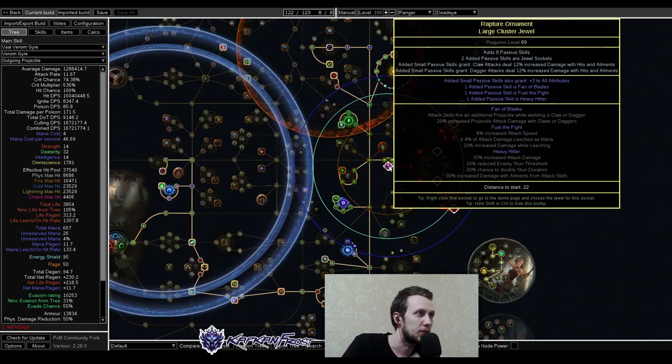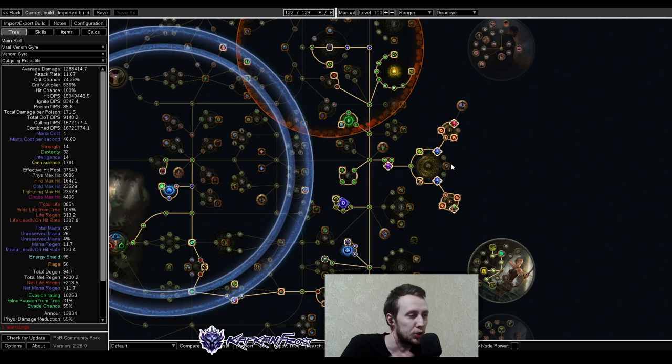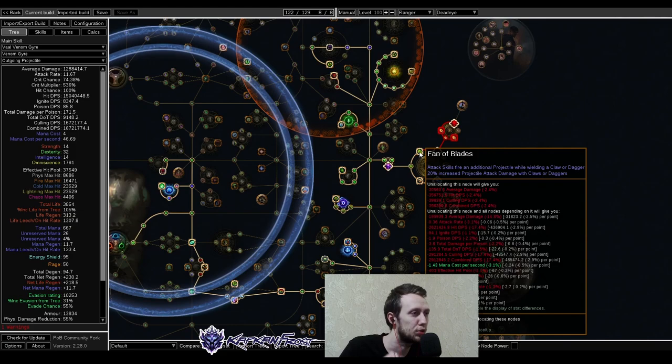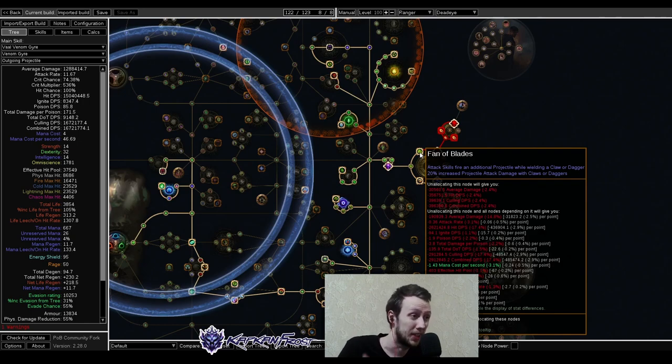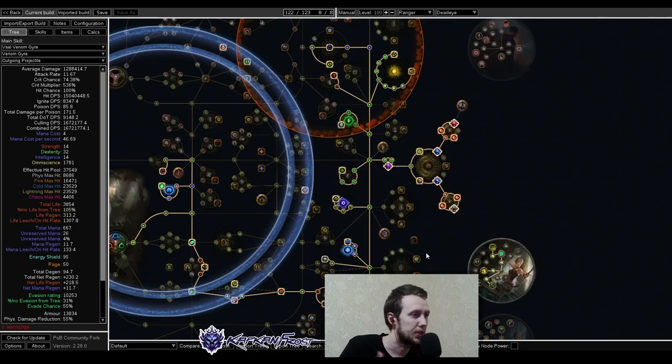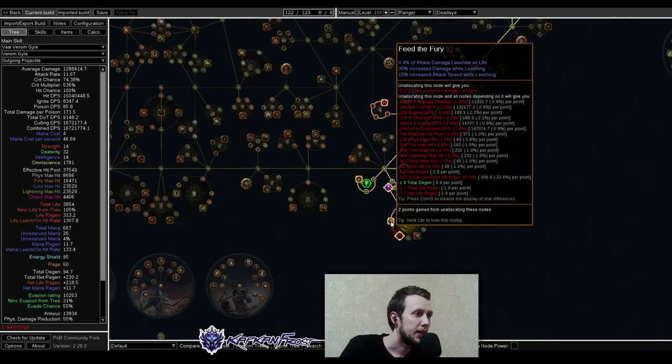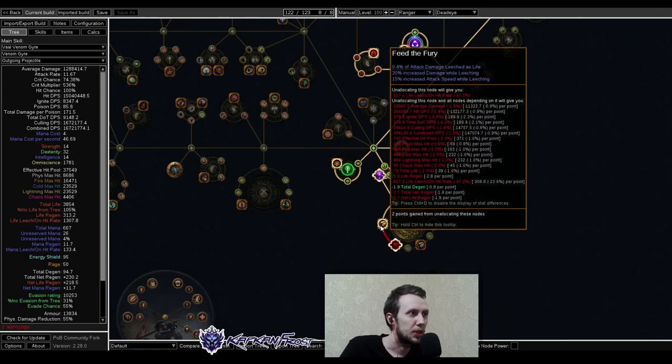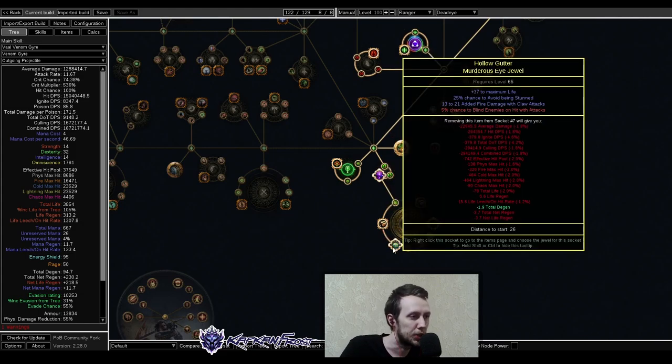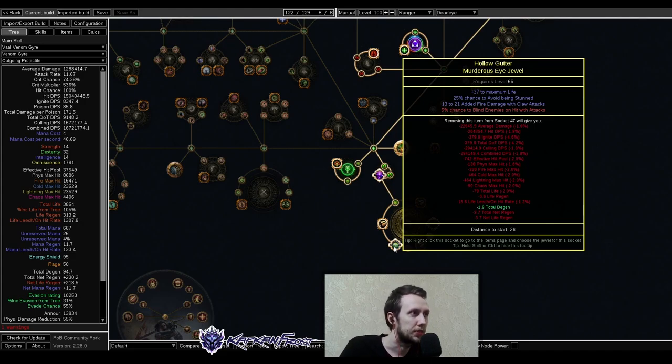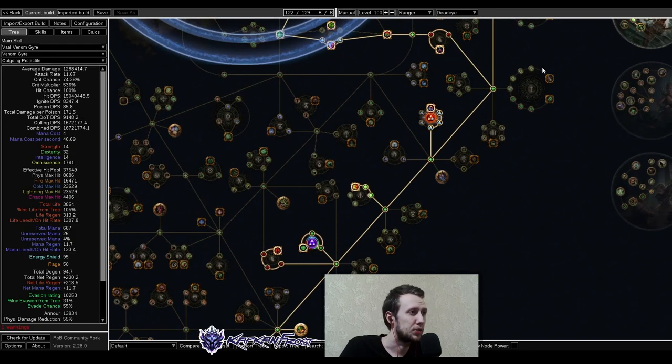Then for our cluster jewels, as you can see, we're taking claw damage, claw multiplier oriented, claw modifier oriented cluster jewels. With attack skills, fire an additional projectile while wielding a claw or dagger, which is massive. And Feel the Fight, just your regular damage increase, attack speed increase, some leech as well. And here we have something similar. Feed the Fury again, just regular damage, a bunch of attack speed and some leech. And we're finishing everything with regular abyssal jewels that give us some flat elemental damage and maximum life.